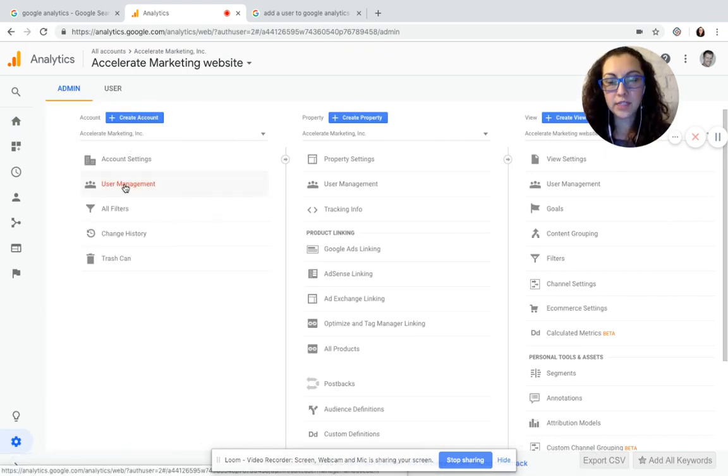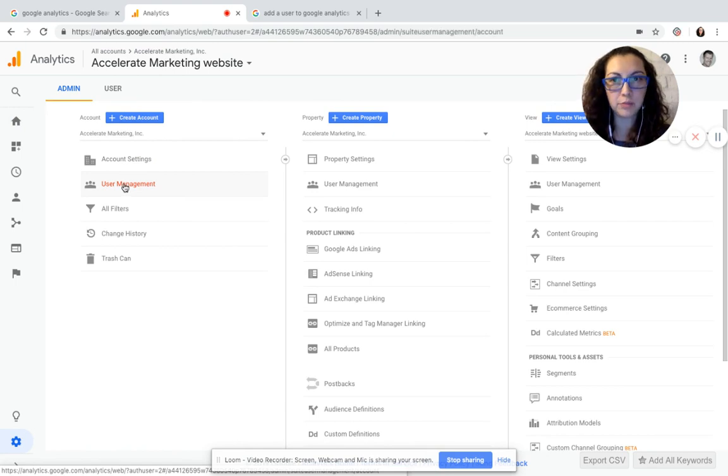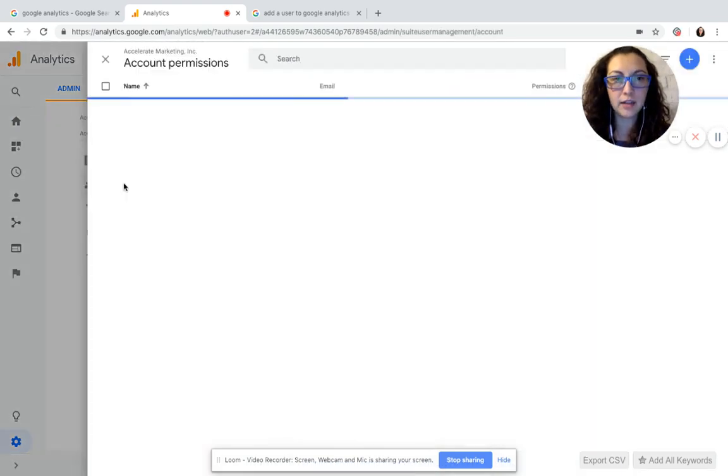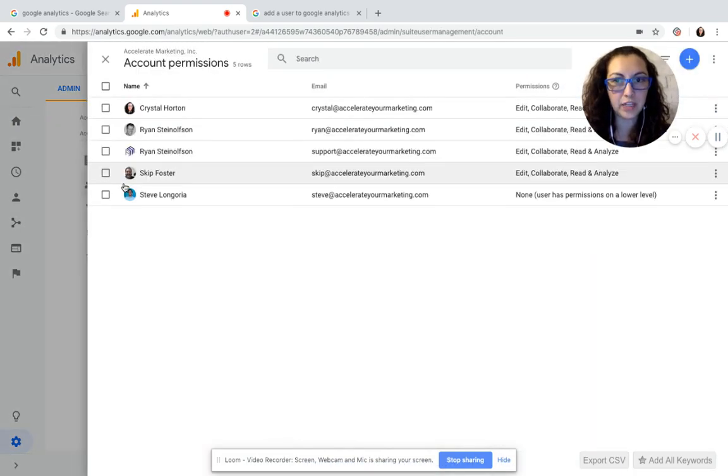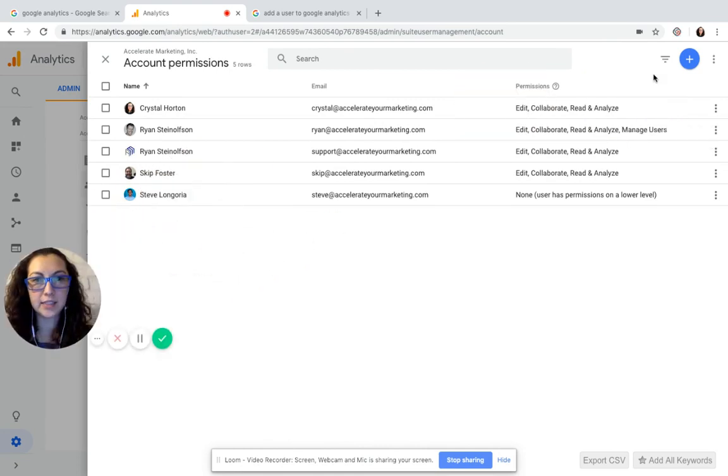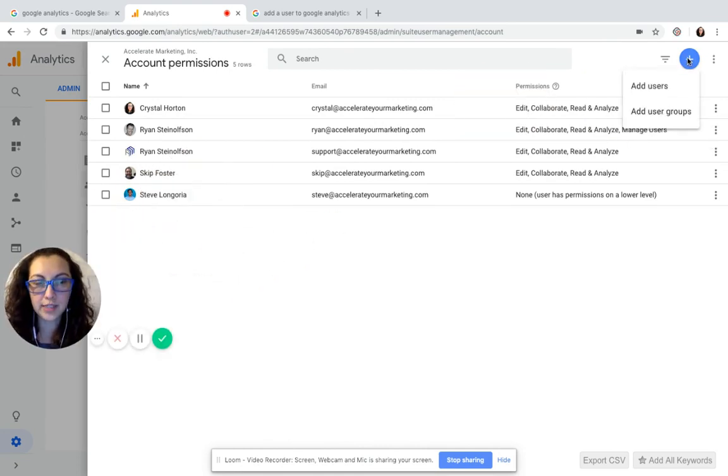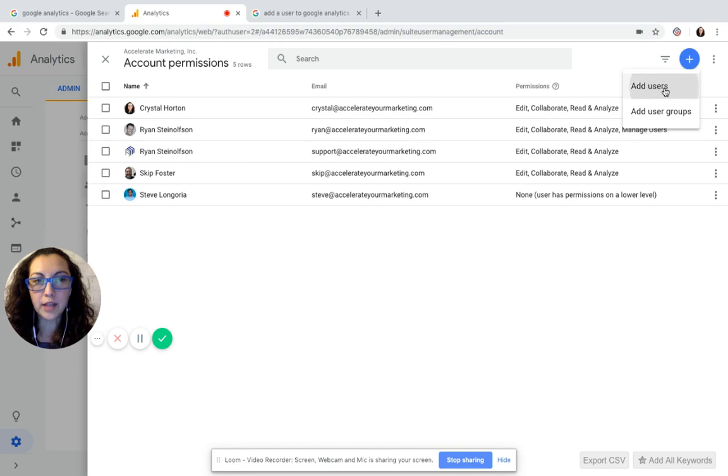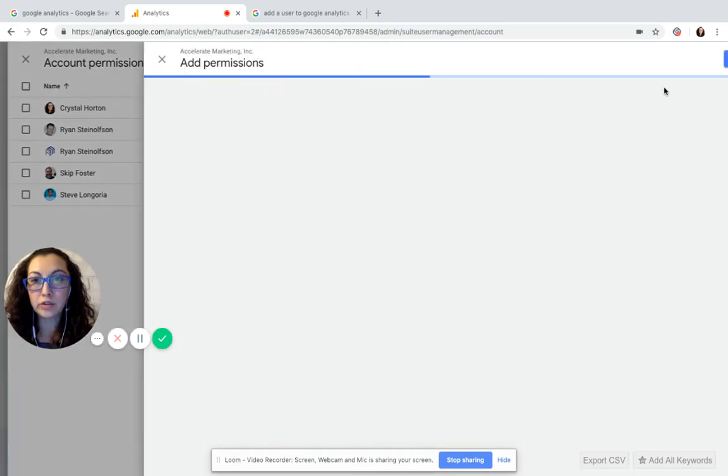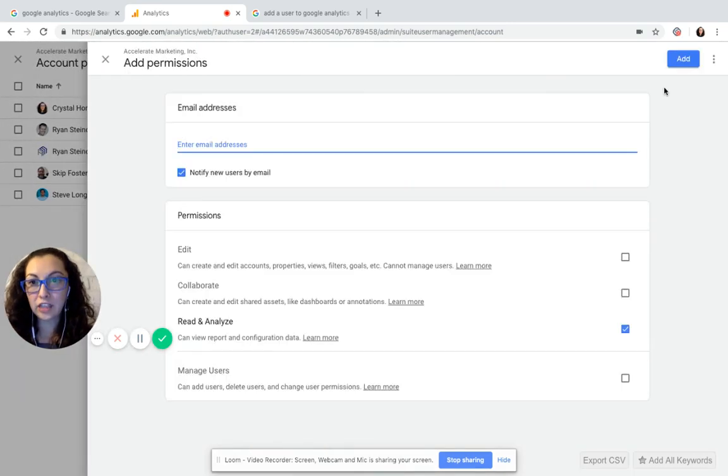The second one down in the menu is User Management. Click on User Management. From there, up at the top right hand side there is a blue plus sign. Click the blue plus sign in order to add a user.